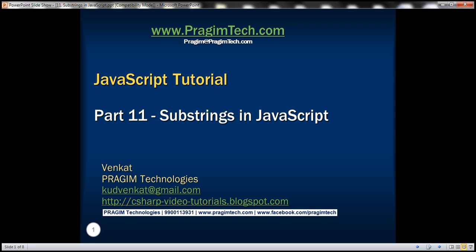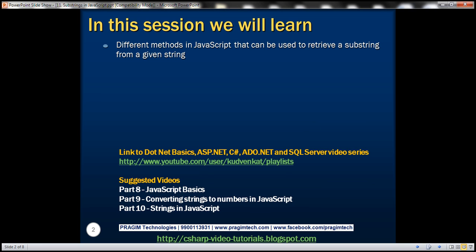This is part 11 of the JavaScript tutorial. In this video, we'll discuss different methods that are available in JavaScript that can be used to retrieve a substring from a given string.